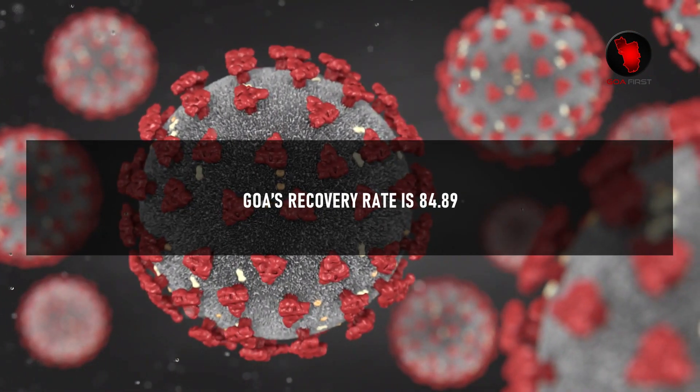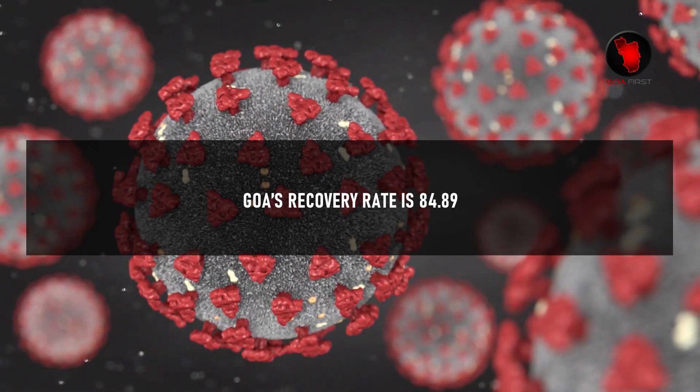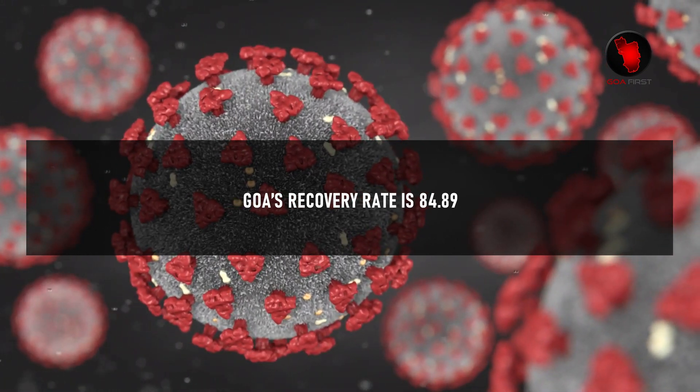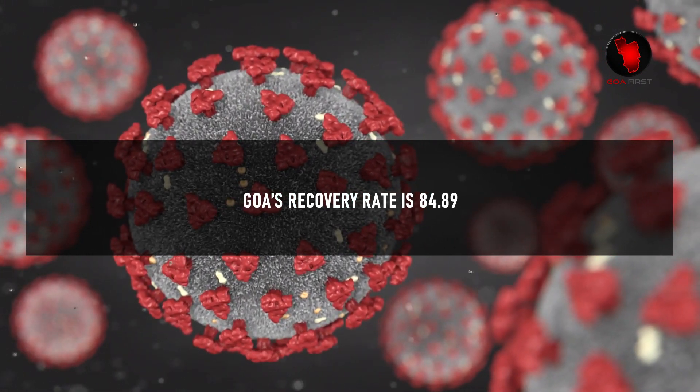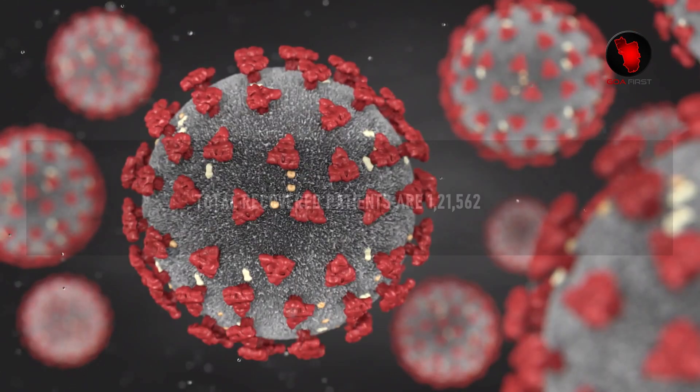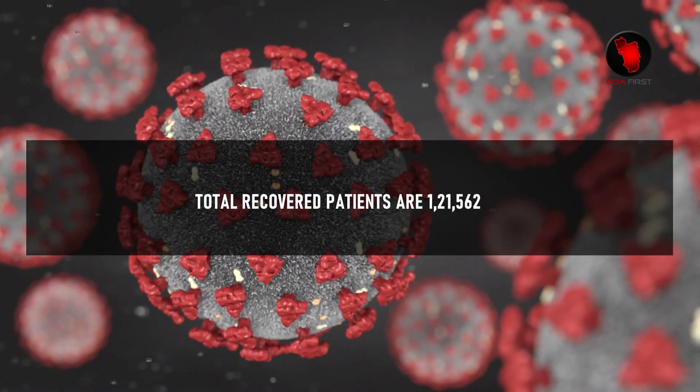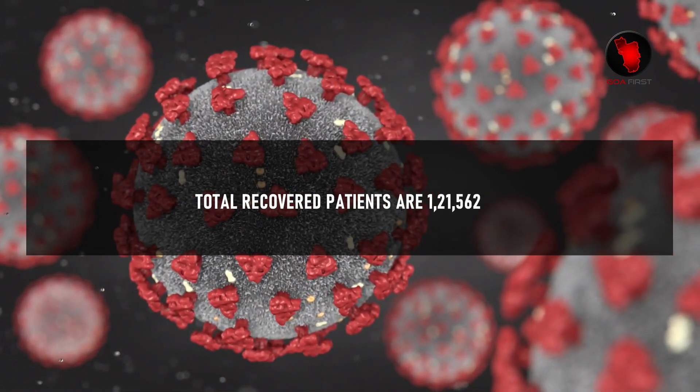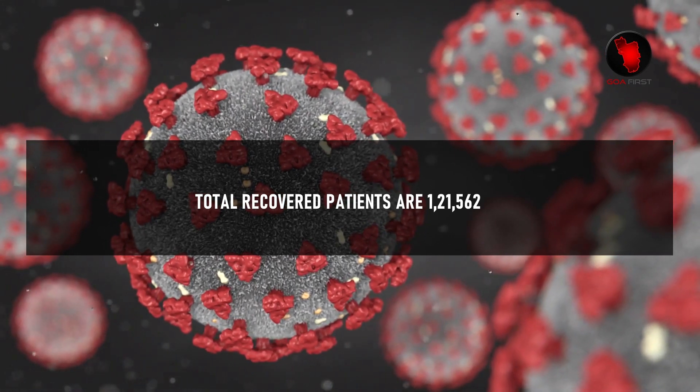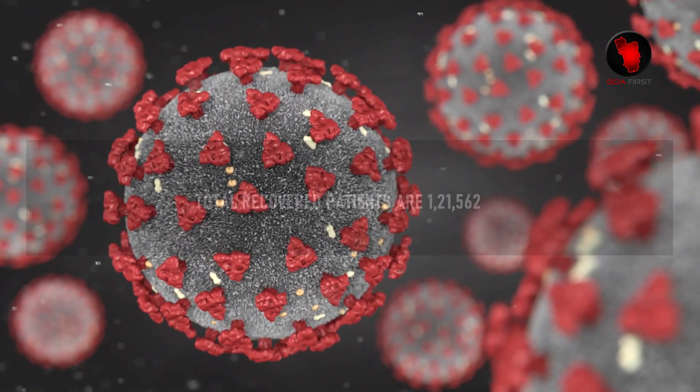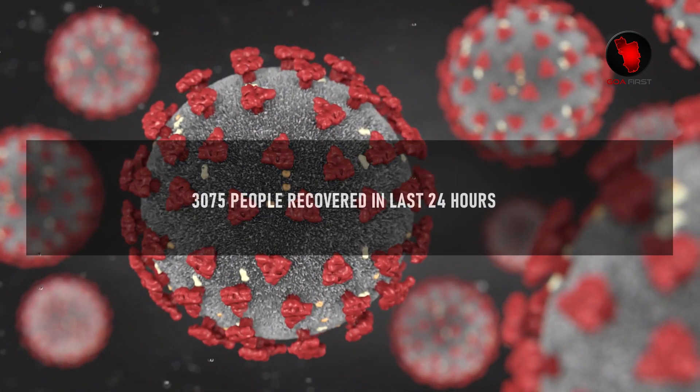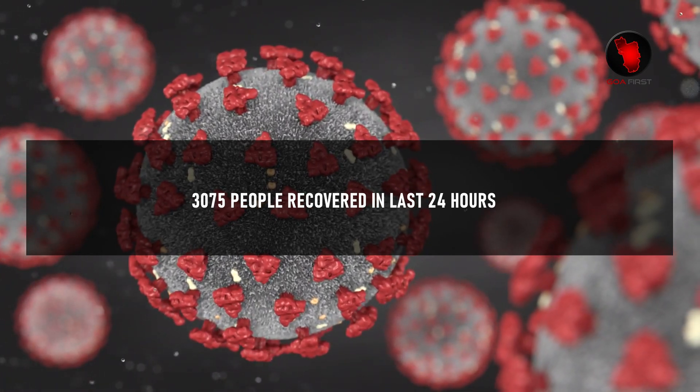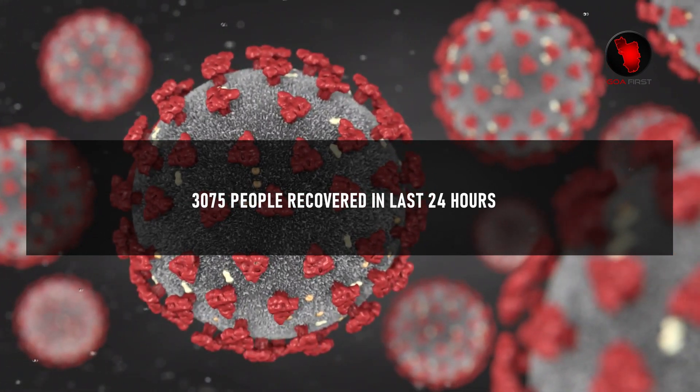Goa's recovery rate is 84.89%. Total recovered patients are 1,21,562. 3,075 people recovered in the last 24 hours.